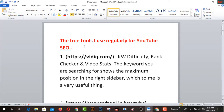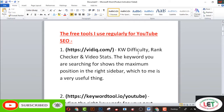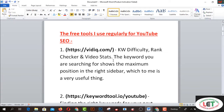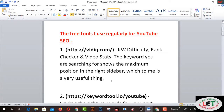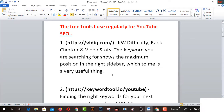I use 3 free tools regularly for YouTube SEO. The first one is BIDIC.com — keyword difficulty, scheduling, and video save. The keyword you are searching for will show the maximum position in the right sidebar, which is a very useful thing. I think this one is very amazing for YouTubers. If you want to upload your video, then you have to check BIDIC.com.